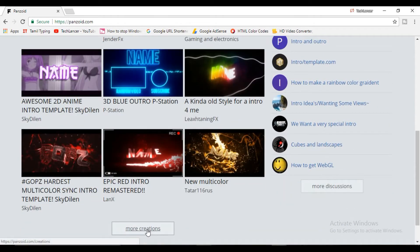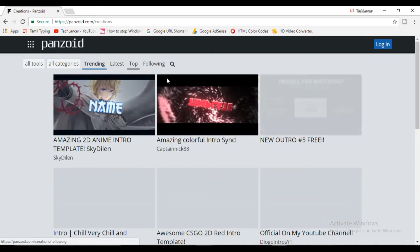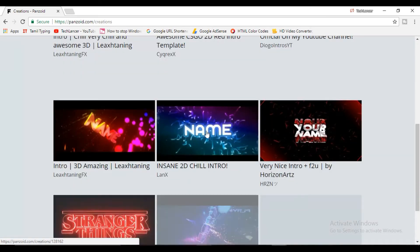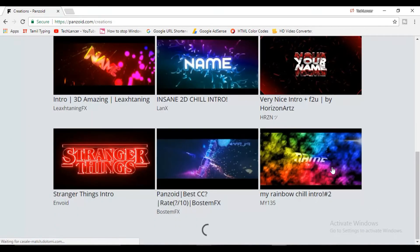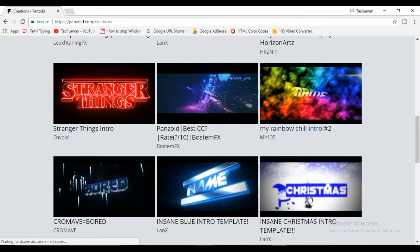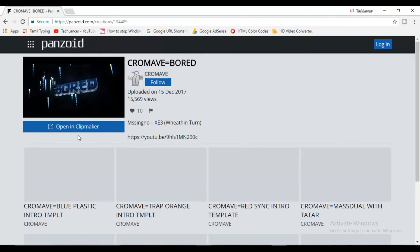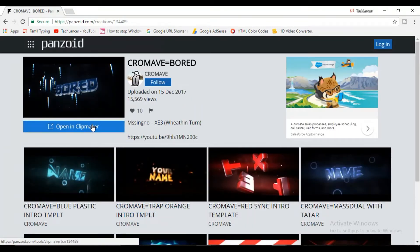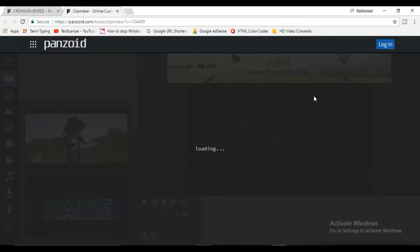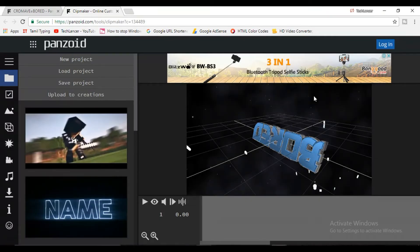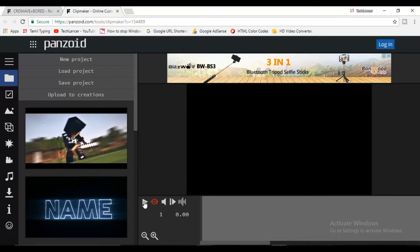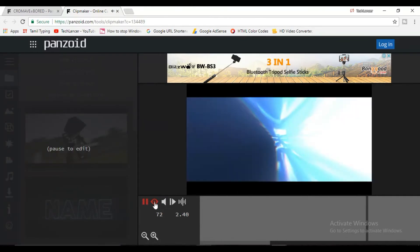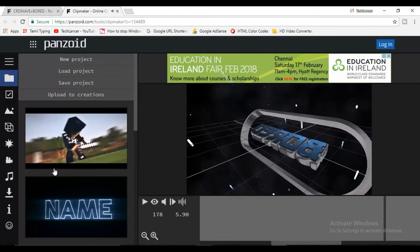If you want to open the template, click the bell icon and select it. We can download this video — press the play option. Now we can download the template.